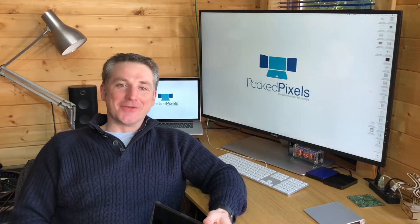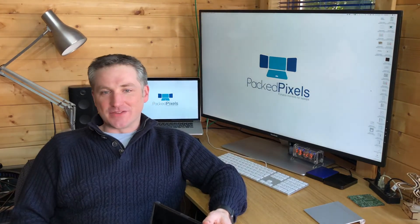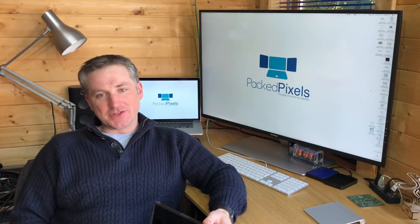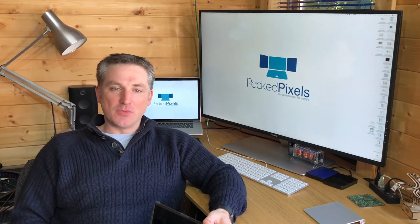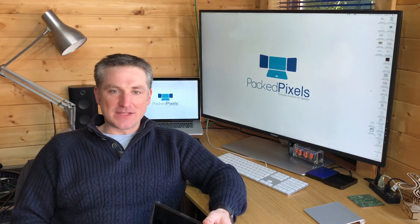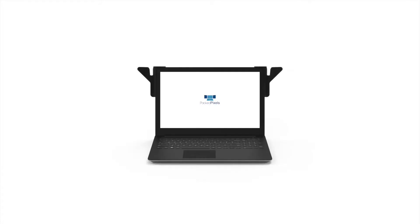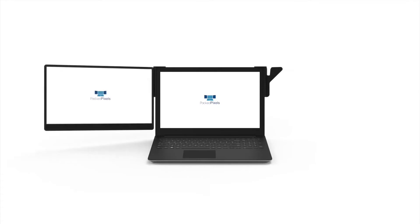We recognize though that there is a growing trend of powerful workstation and gaming laptops for users who demand more from their mobile setup. For these users we created the PackPixels 4K, a 15.6 inch monitor with a full 4K resolution.